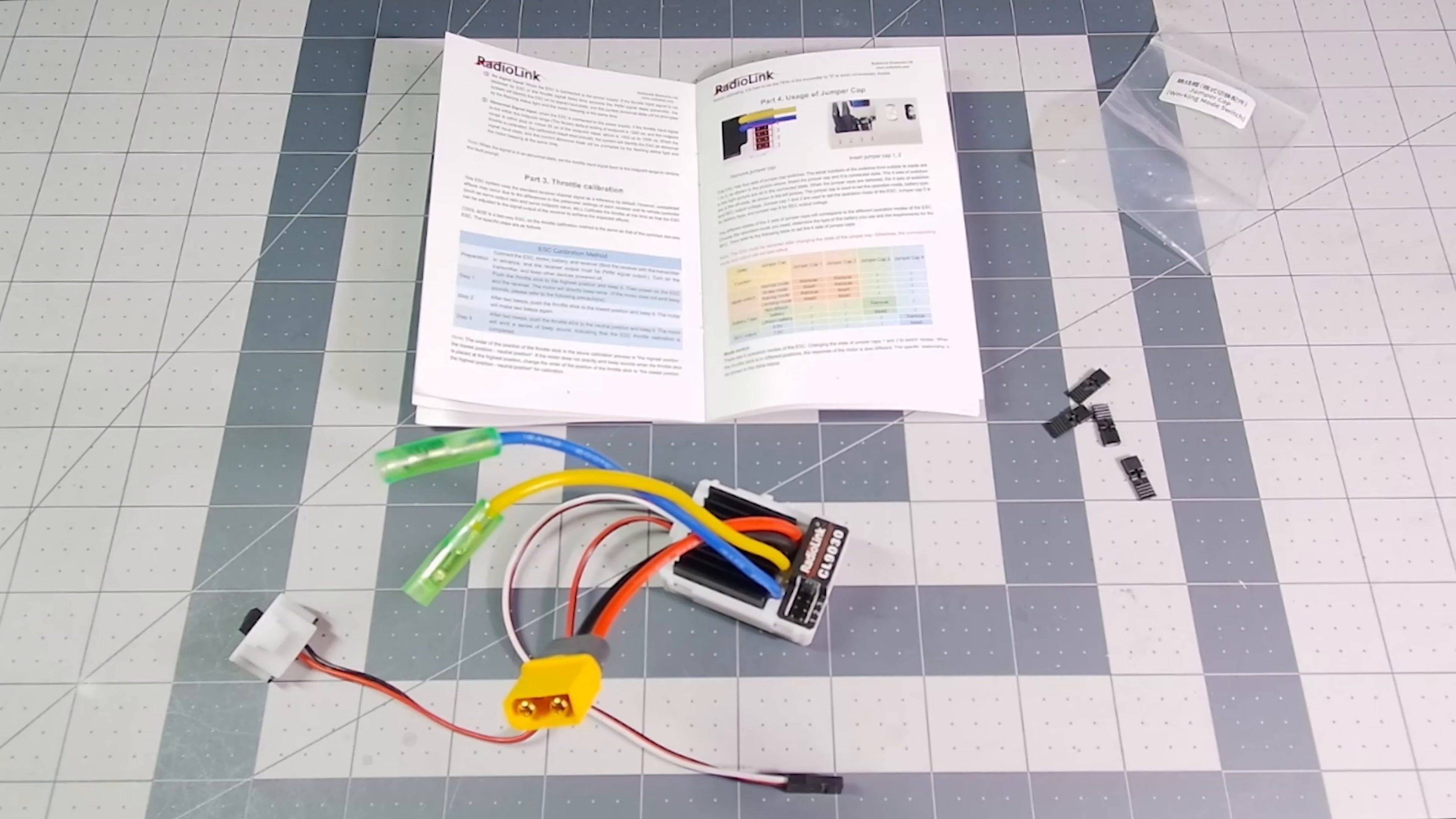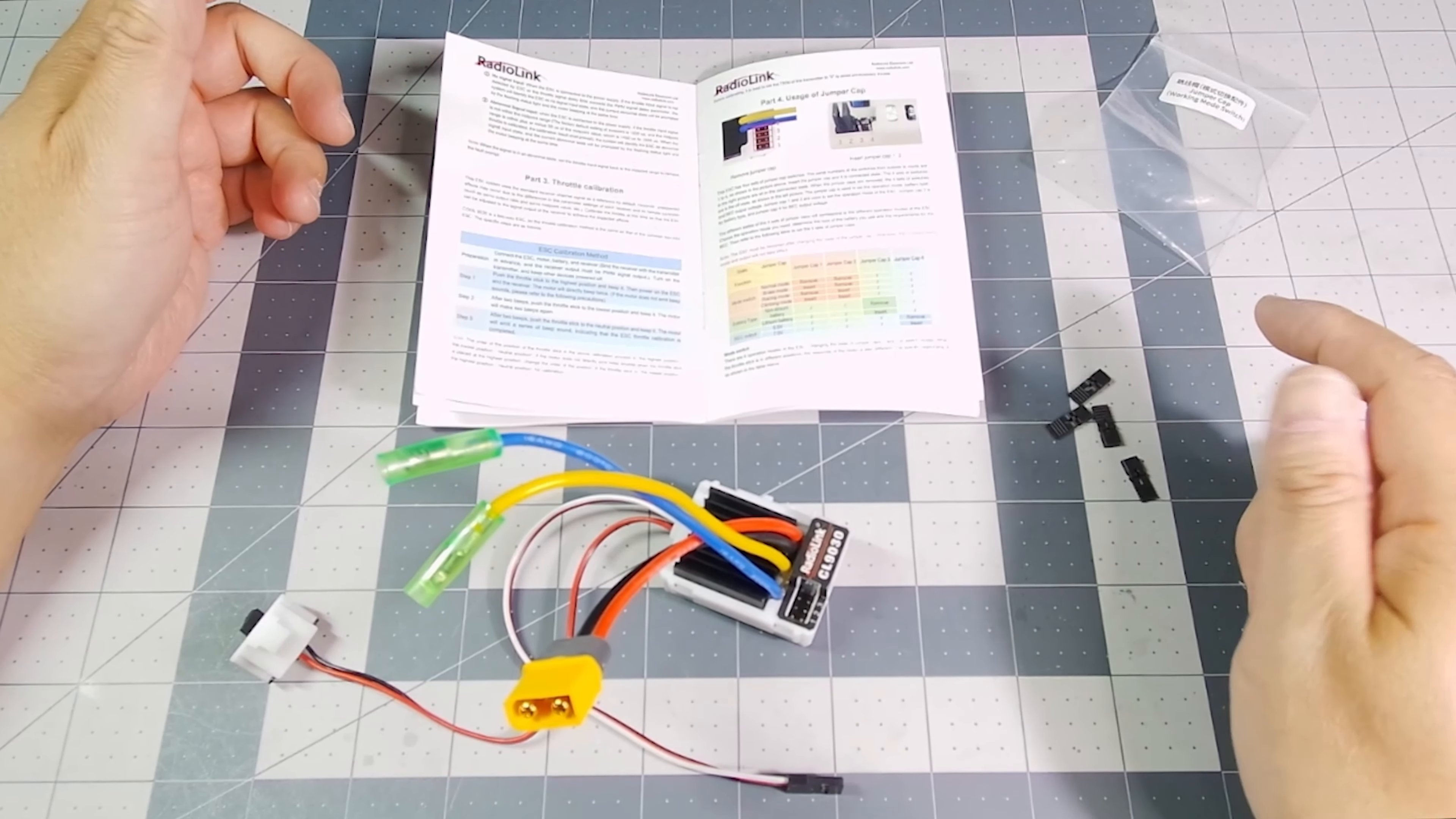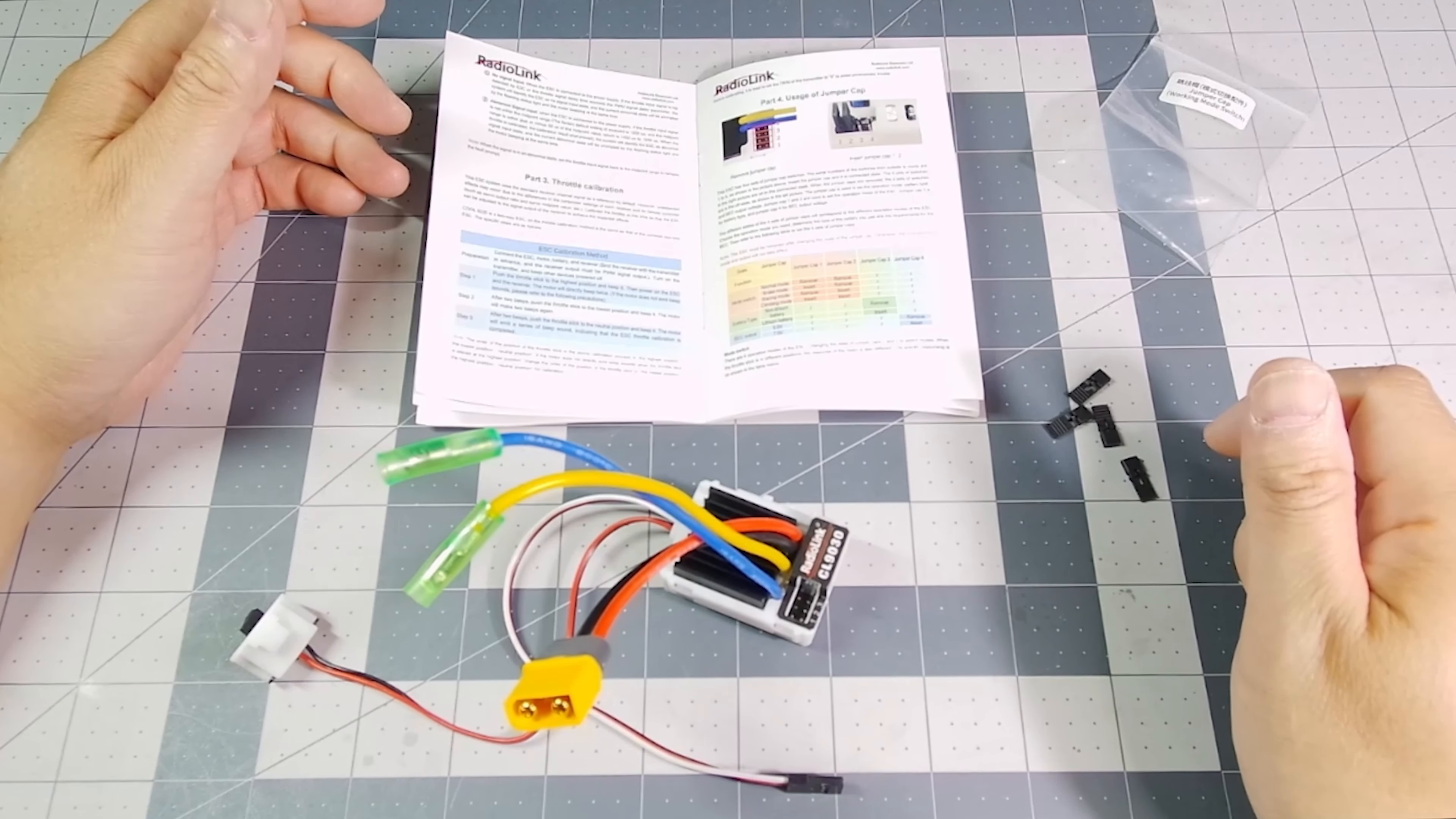This ESC comes with four jumper caps, and you may not necessarily use all of them. You may use only one, or you may use all four. It really depends on what your preferences are.